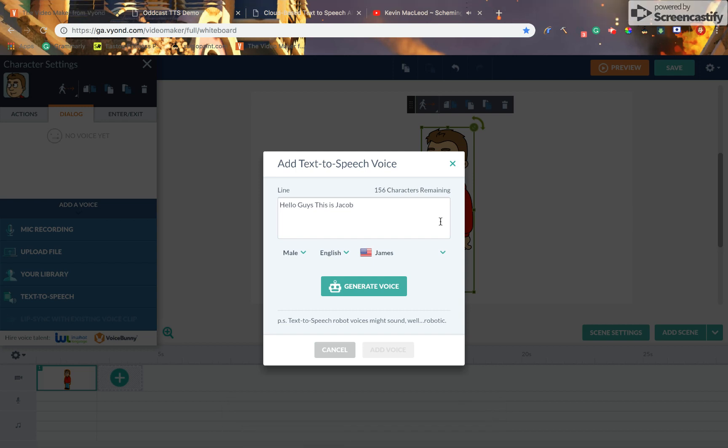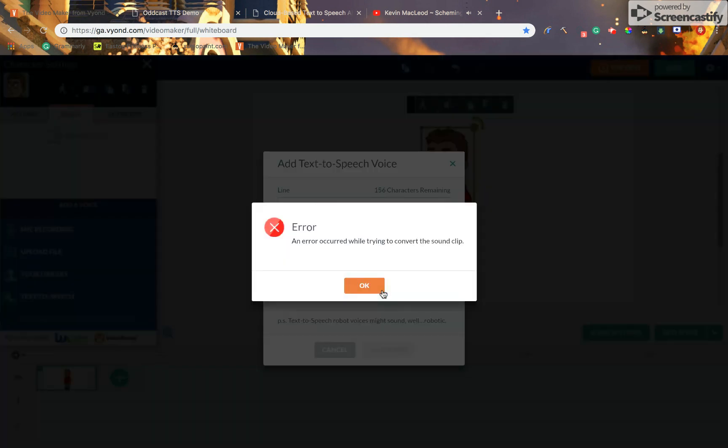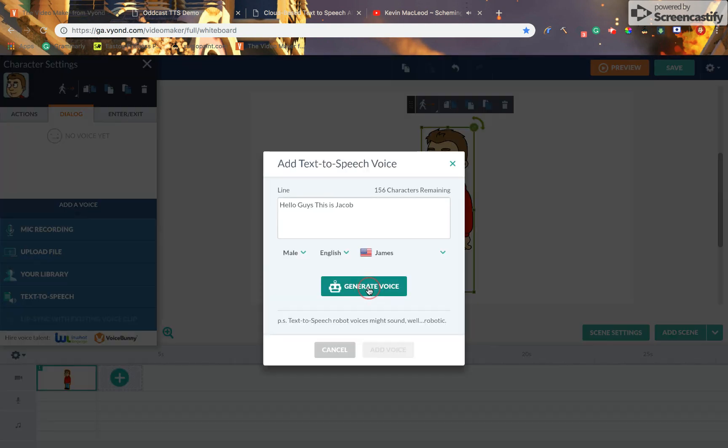Hello guys, this is Jacob. Were you having problems with the text-to-speech voices on GoAnimate? Did someone break the text-to-speech voices?